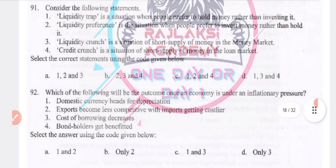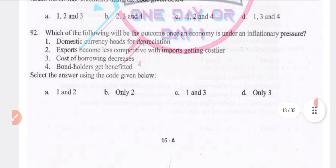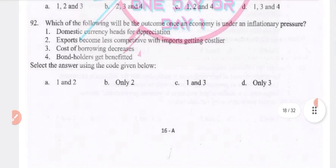Which of the following will be the outcome once the economy is under inflationary pressure? Exports become less competitive while imports get costlier. The answer is option C — statements 1 and 3.